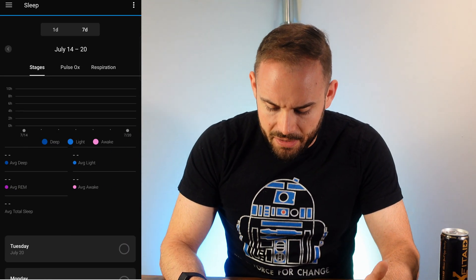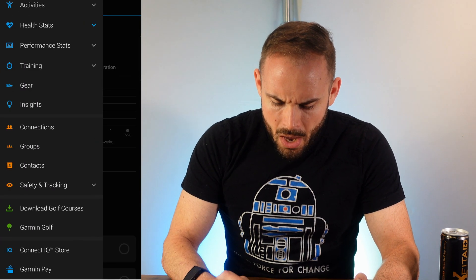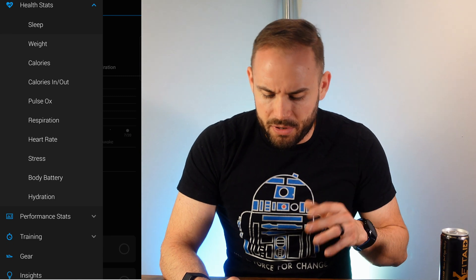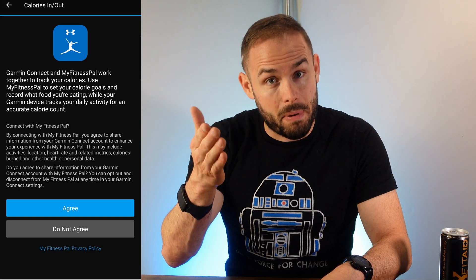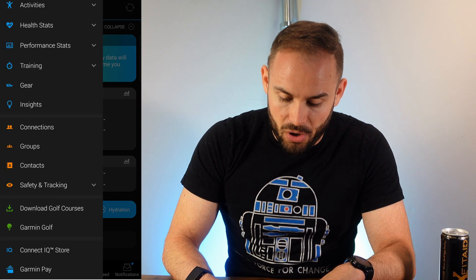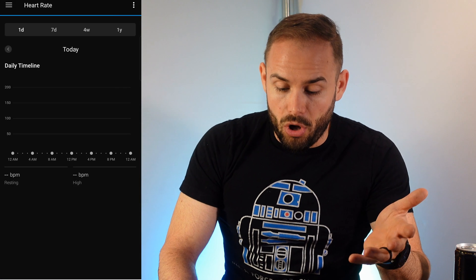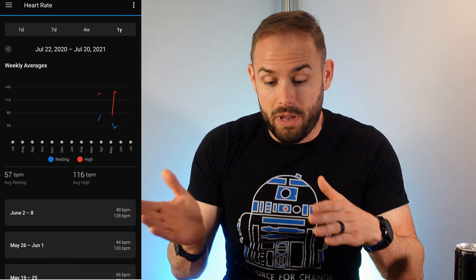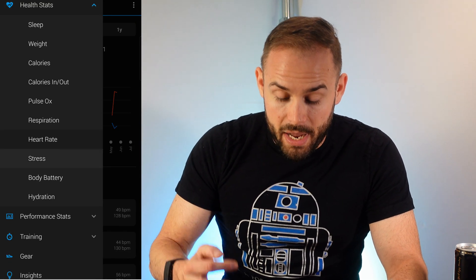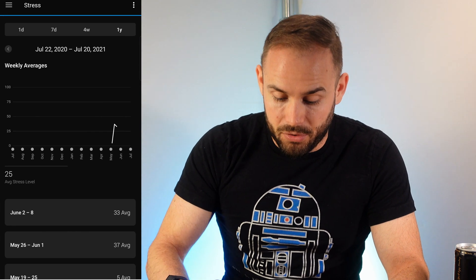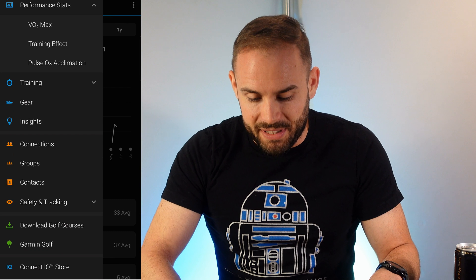You can also get into your health stats — sleep, weight, calories in and calories out. It syncs right in with MyFitnessPal, which is always great. Other health stats include pulse ox, respiration, and heart rate. You can go back one year on all of that. It also tracks your stress levels, which is great.